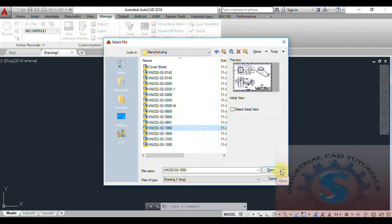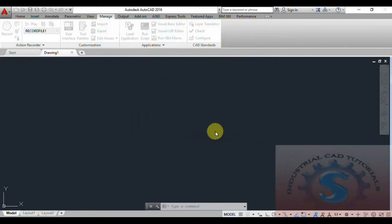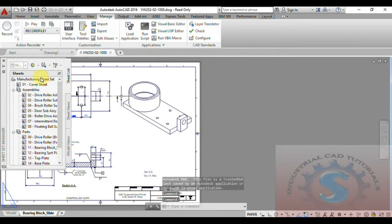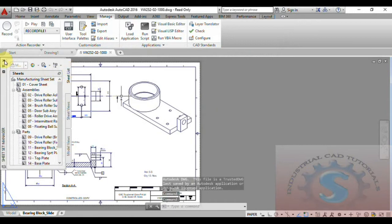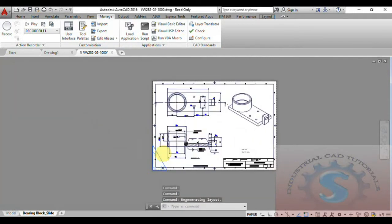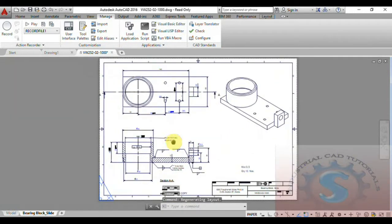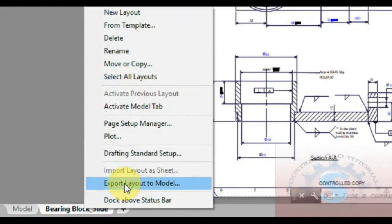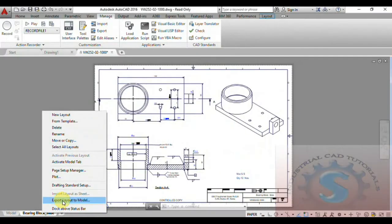I'm selecting some of the industrial drawing files. Click on Open. You can observe the drawing — this is the bearing block side view. From here, go into Export Layout to Model.